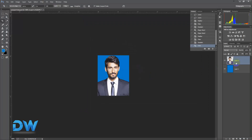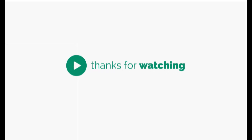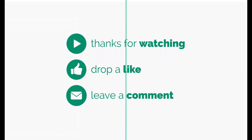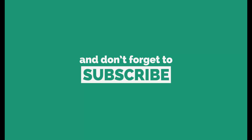So this is the project. I hope you enjoyed this video, and if you enjoyed this video, I will see you in the next video. Thank you very much.